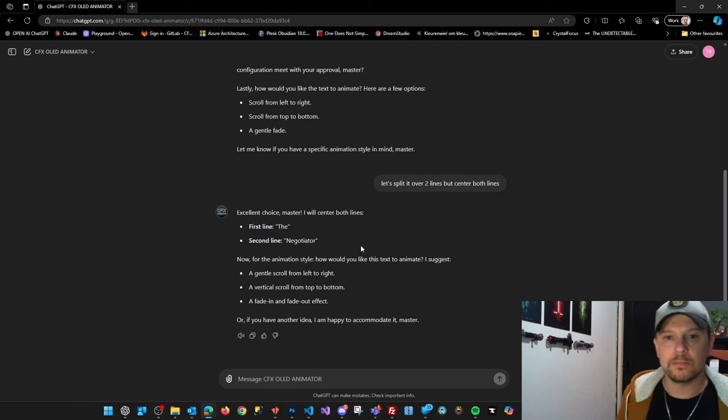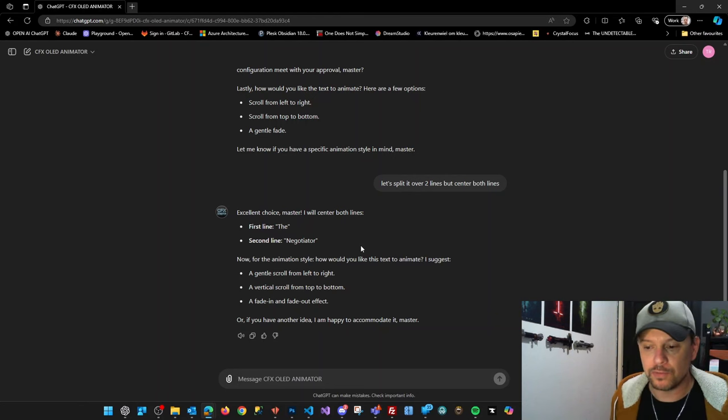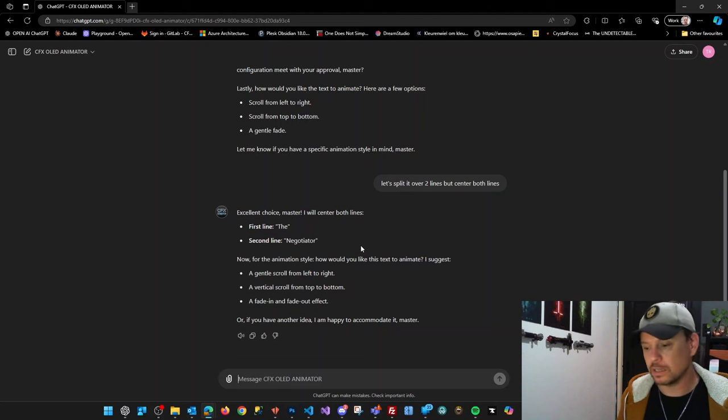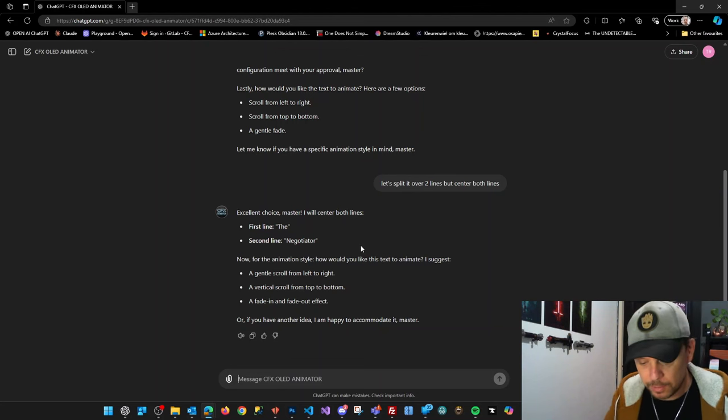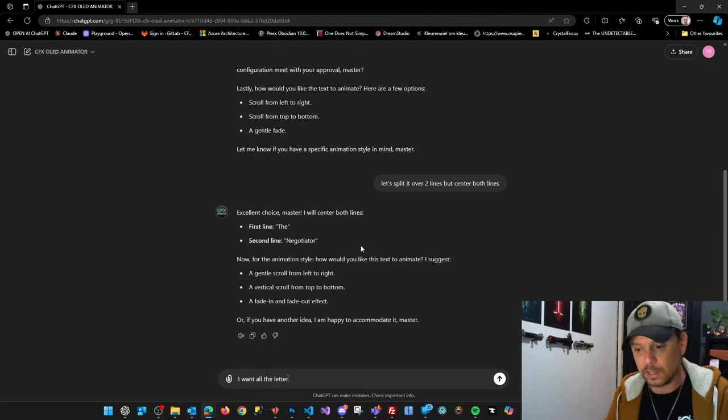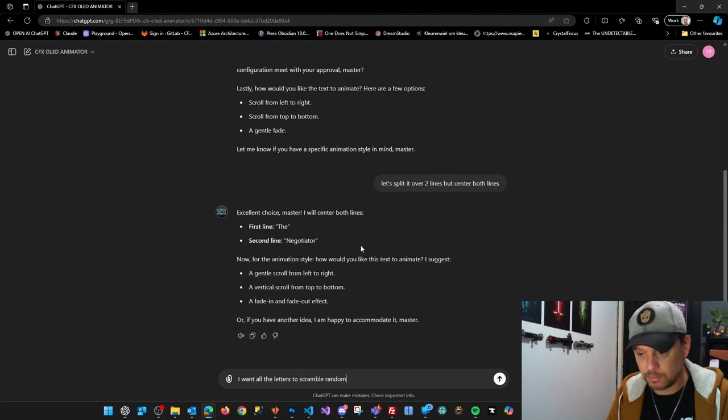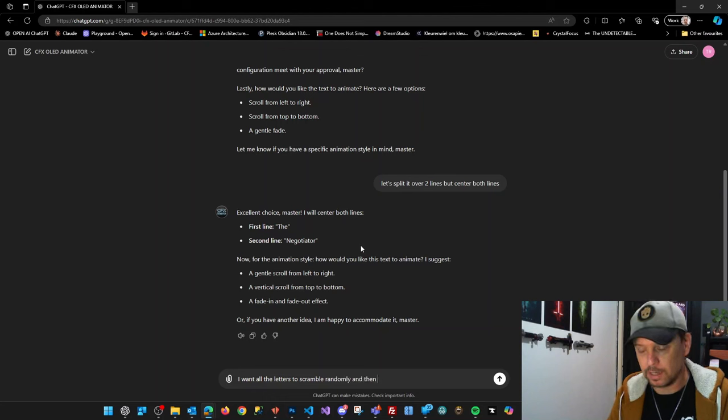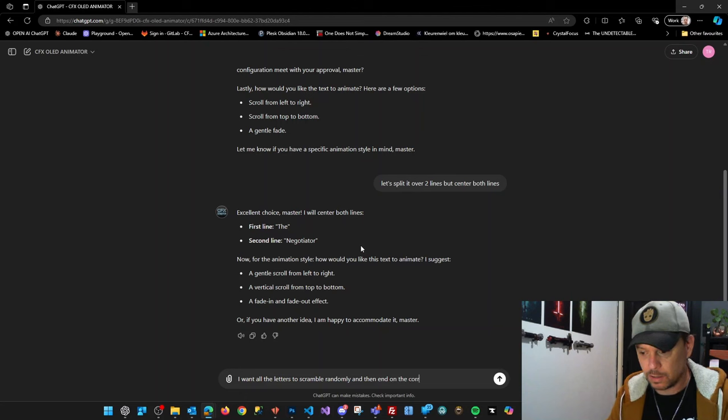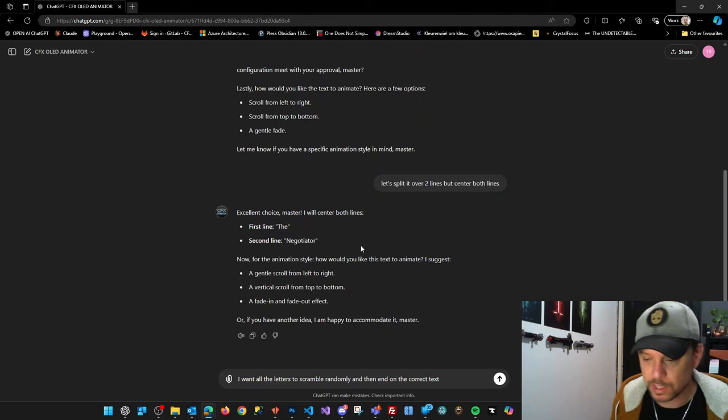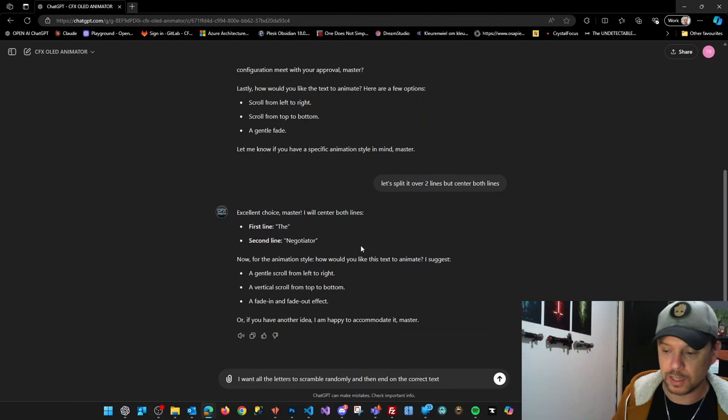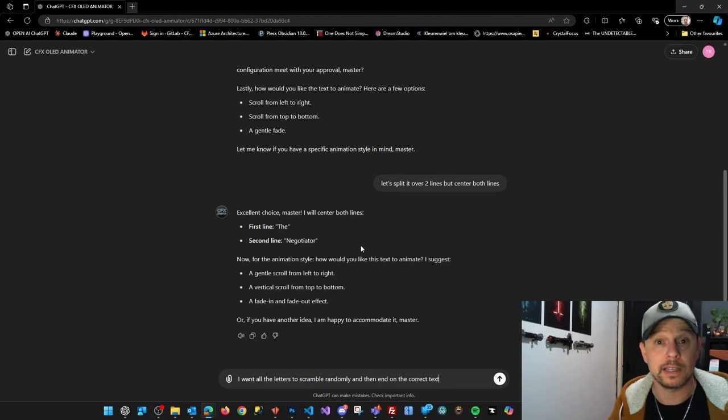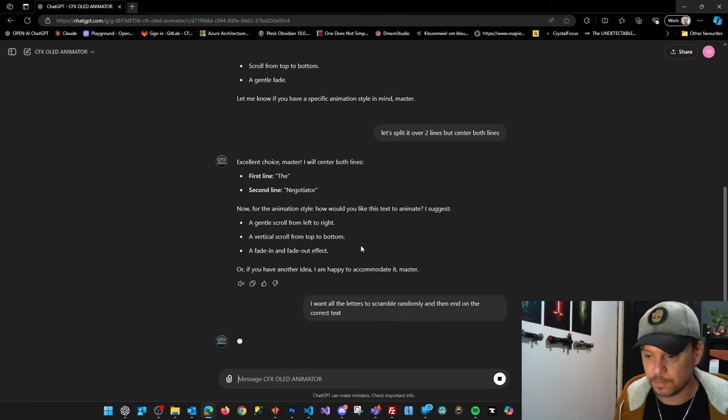It will suggest some animations, but feel free to try out any animation that you can think about. So for example, I want all the letters to scramble randomly and then end on the correct text. So that's nothing that the chatbot suggested. I just made it up and let's see what it will create from it.